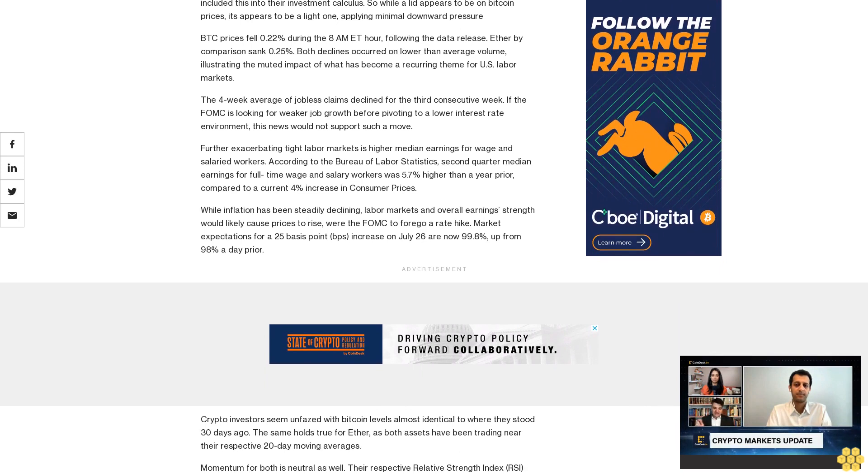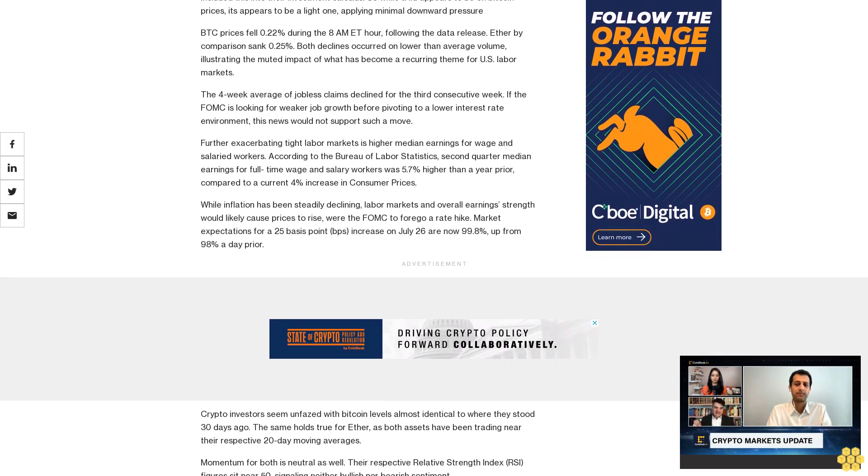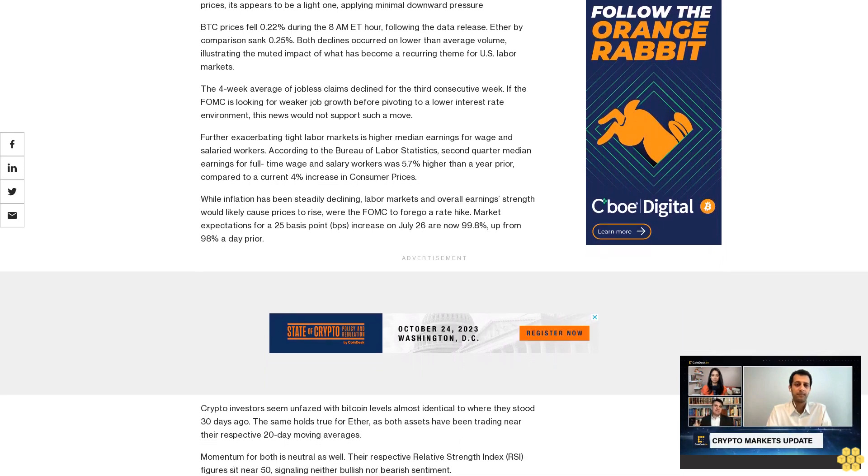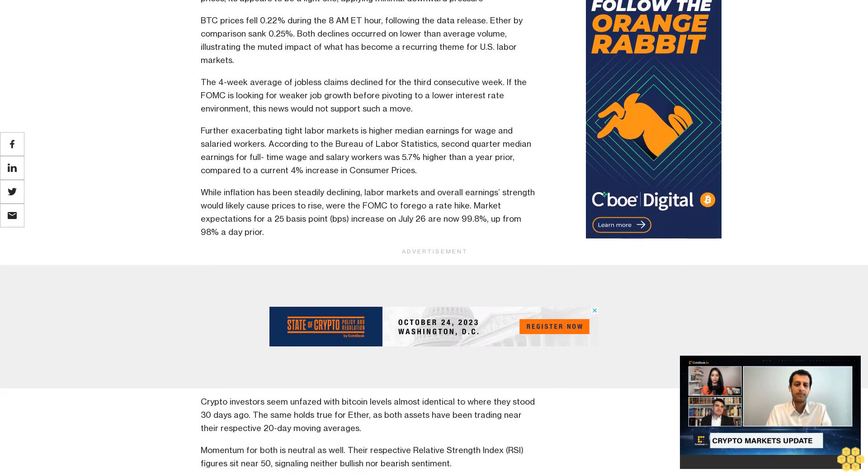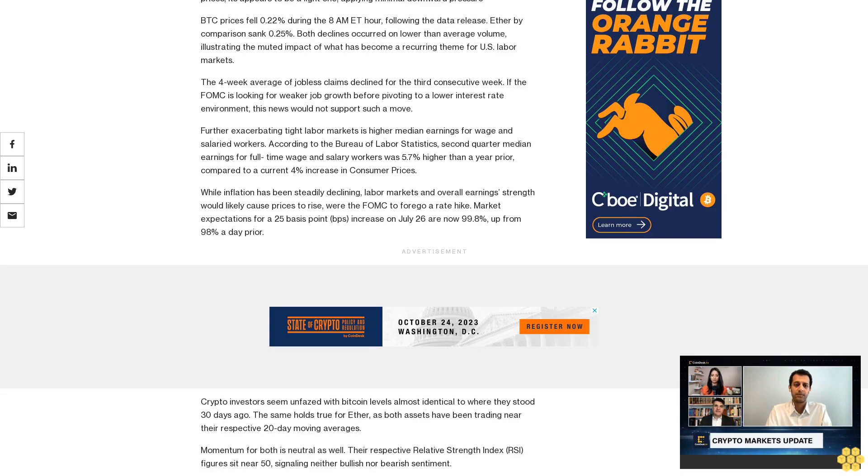Crypto investors seem unfazed, with Bitcoin levels almost identical to where they stood 30 days ago. The same holds true for Ether, as both assets have been trading near their respective 20-day moving averages. Momentum for both is neutral, as their respective Relative Strength Index RSI figures sit near 50, signaling neither bullish nor bearish sentiment.